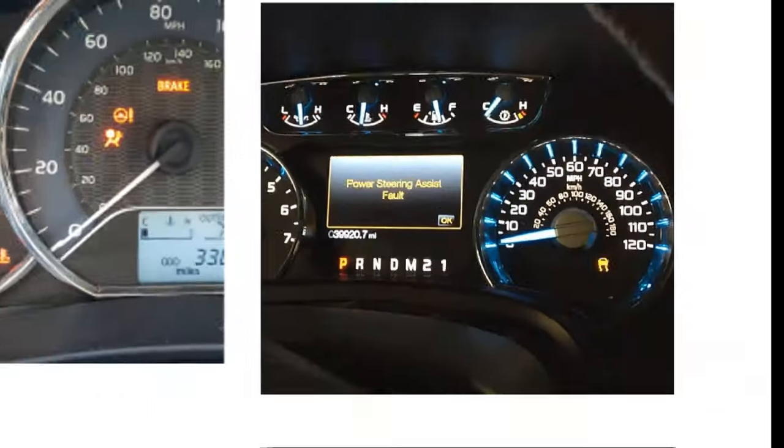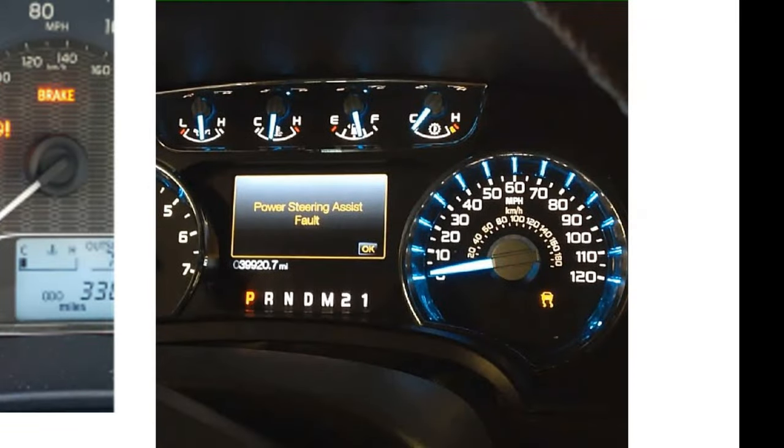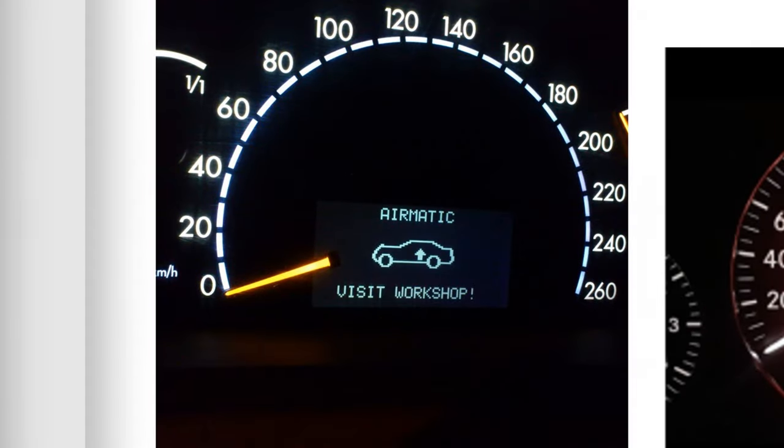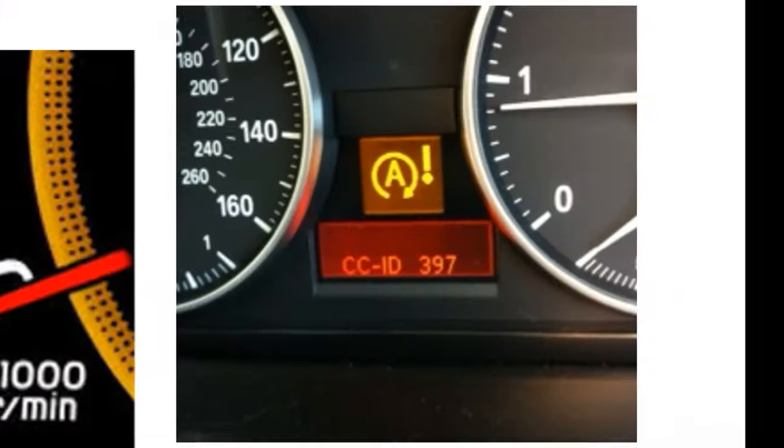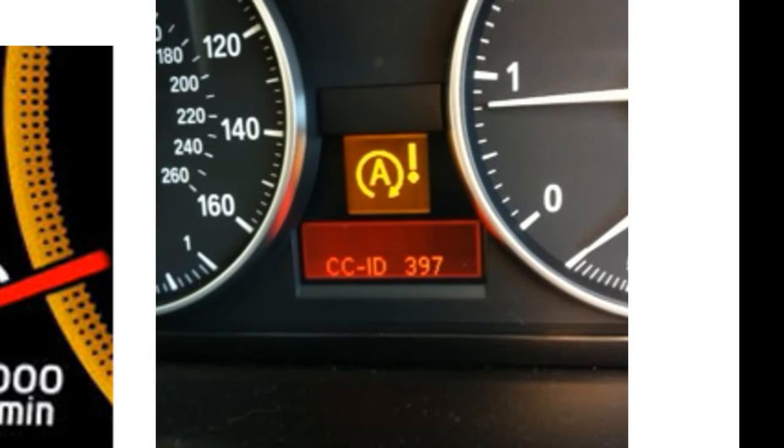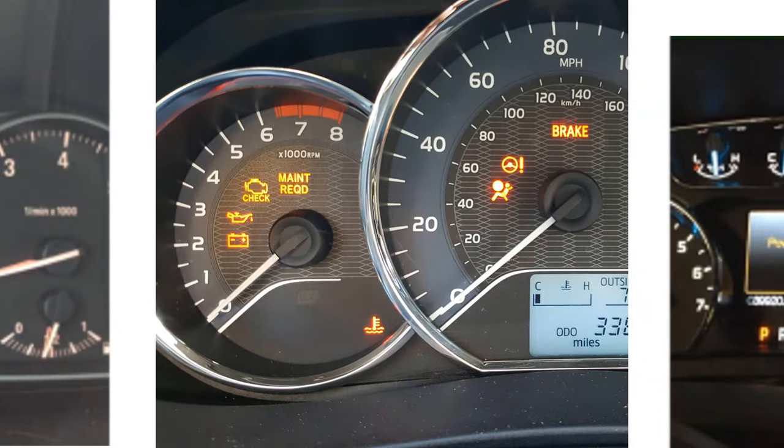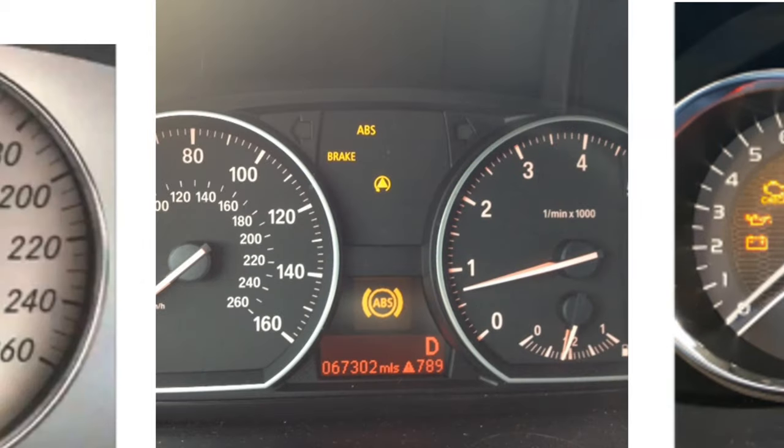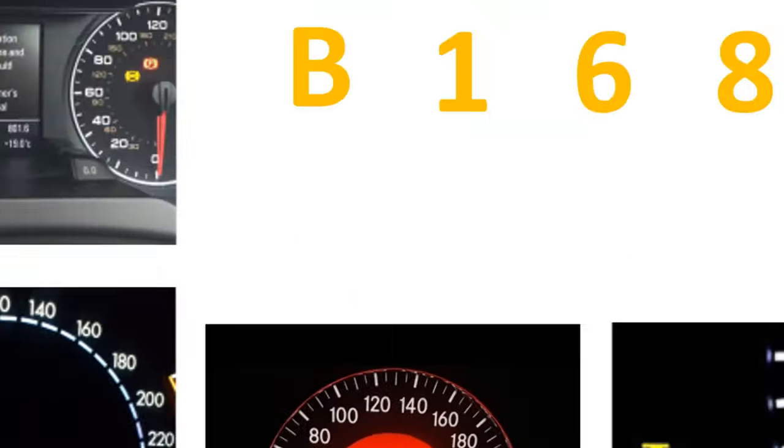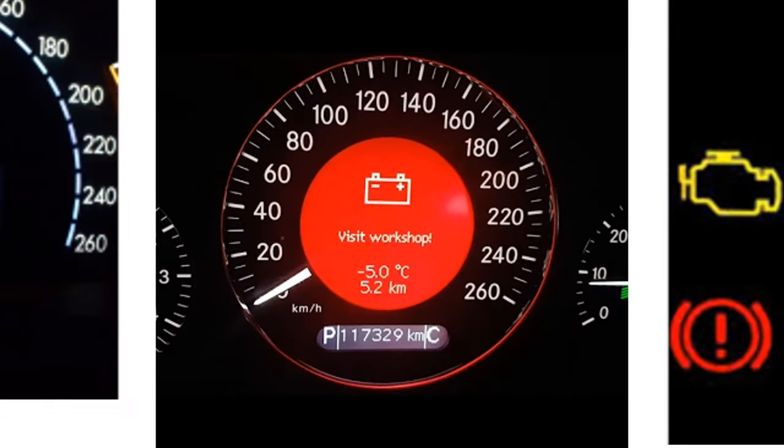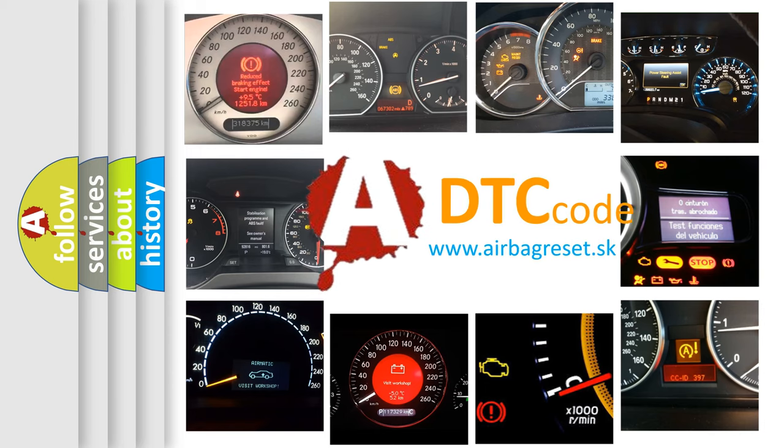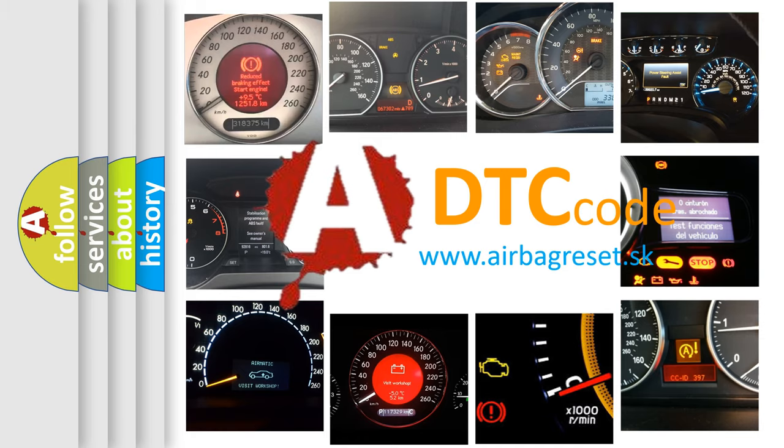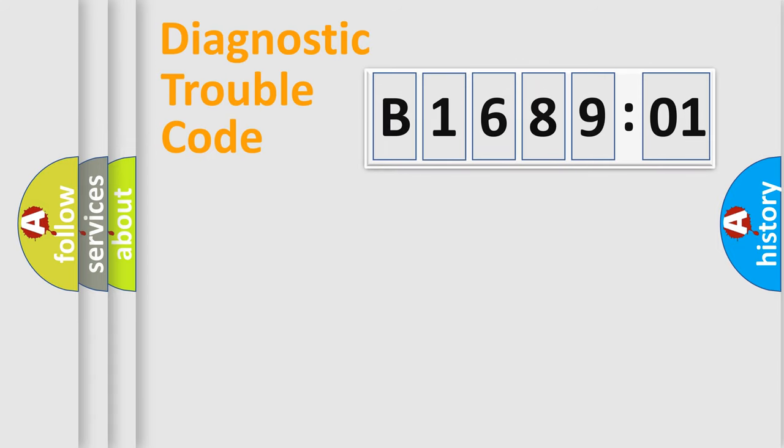Welcome to this video. Are you interested in why your vehicle diagnosis displays B168901? How is the error code interpreted by the vehicle? What does B168901 mean, or how to correct this fault? Today we will find answers to these questions together.